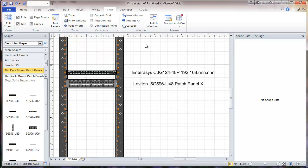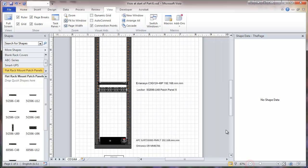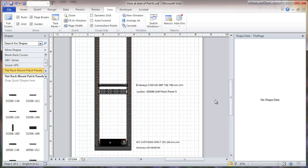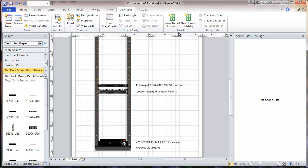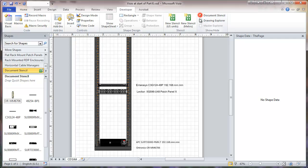We're zooming out a little bit so you can see these objects a little better. Now that we've done the modifications with the labeling, set up the data fields, and in some cases modified the graphics, we go into the developer tab and we want to see the document stencil.